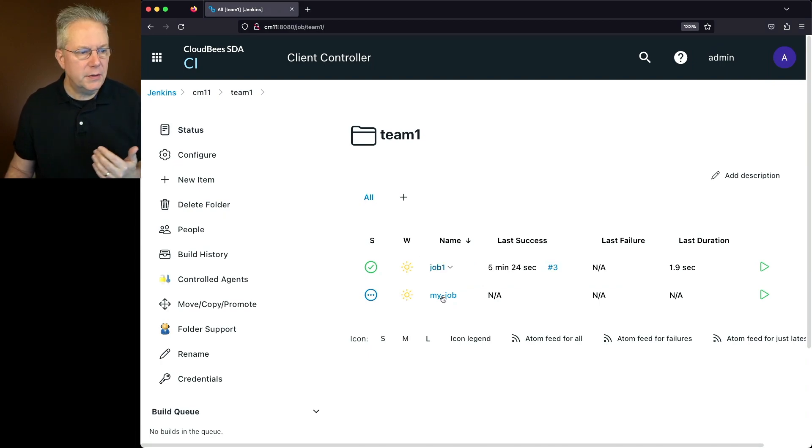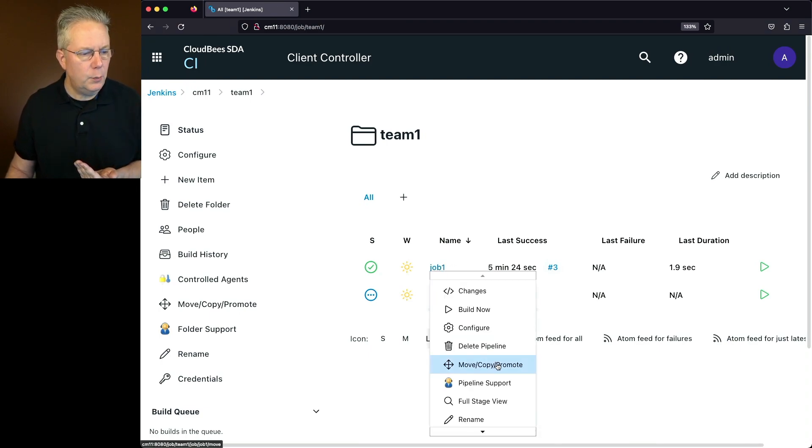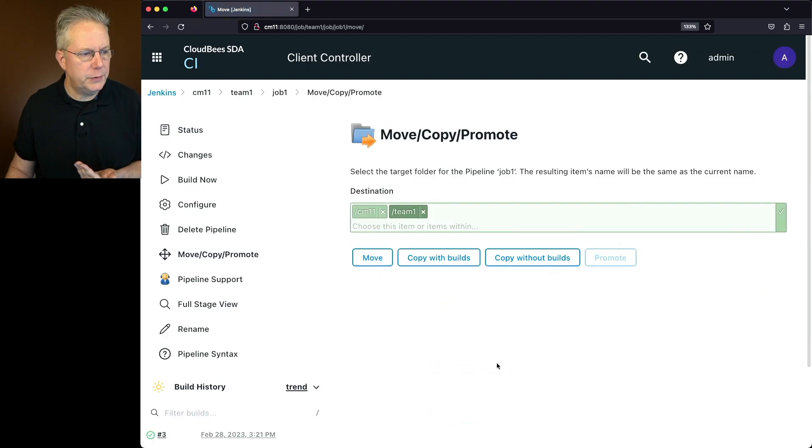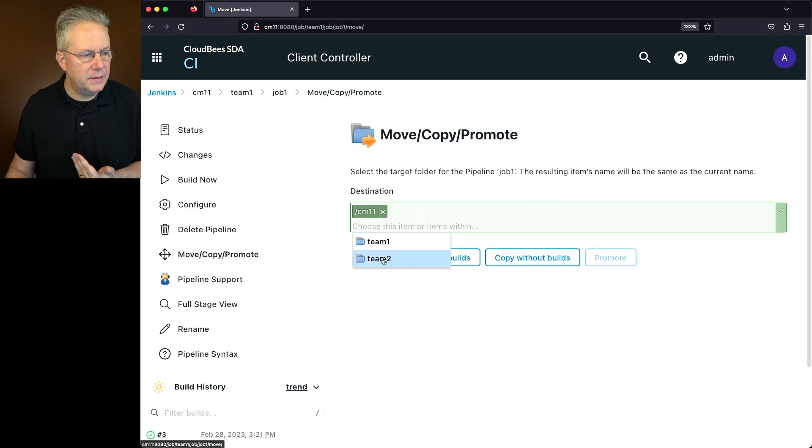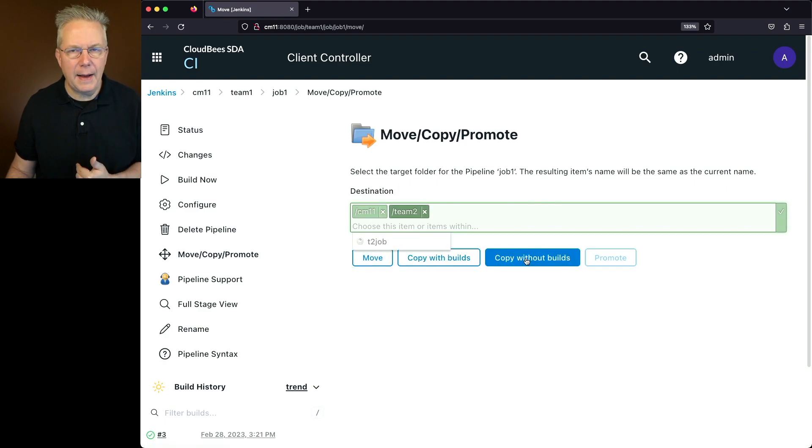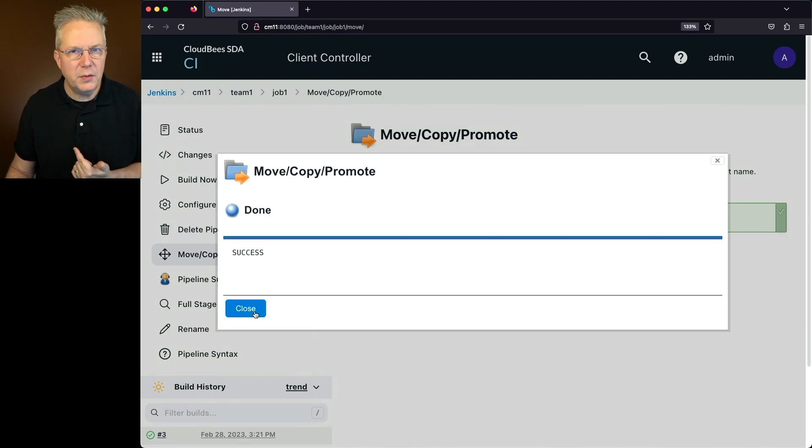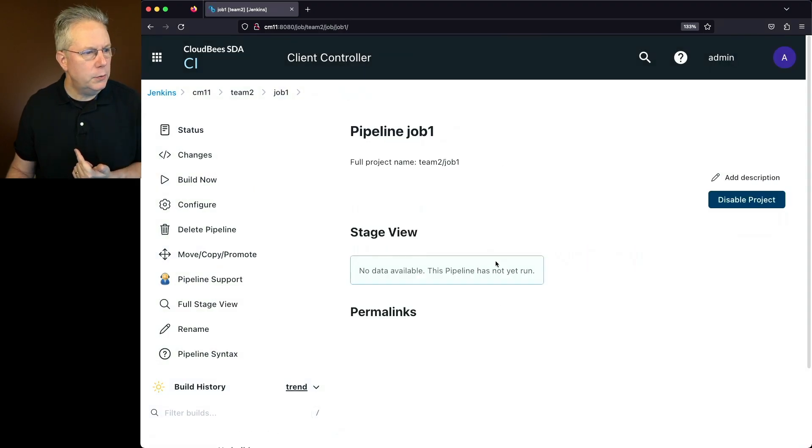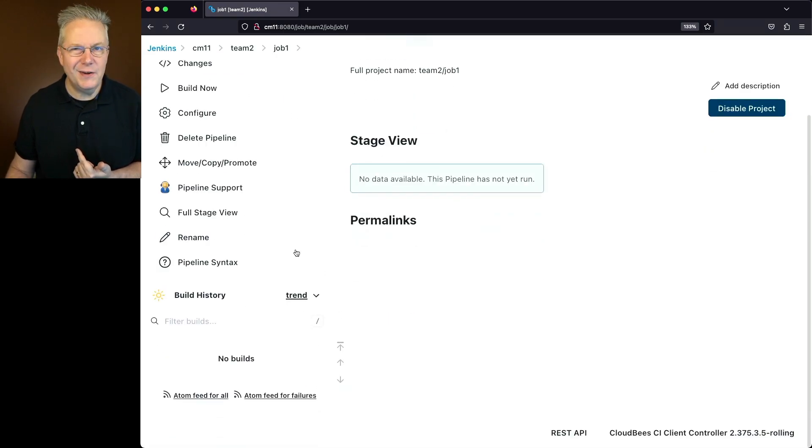So let's say I want to copy job one over to the team two folder. So we'll click on job one again, move, copy, promote. I'm going to click on the X beside team one. I'm going to select team two, and I'm going to say copy without builds. Now that's complete. Let's click on close and watch the breadcrumb. You'll notice that we are now in job one, team two, which we can also see here. You'll also notice that there is no build history.